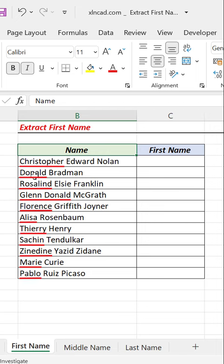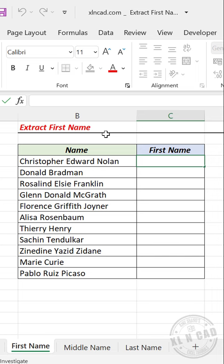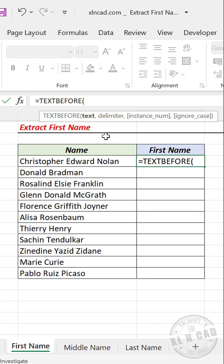To extract the first names from the names listed here, in the formula bar enter: equal TEXTBEFORE, open parentheses. The first argument of the TEXTBEFORE function is text — select the cell containing the name.